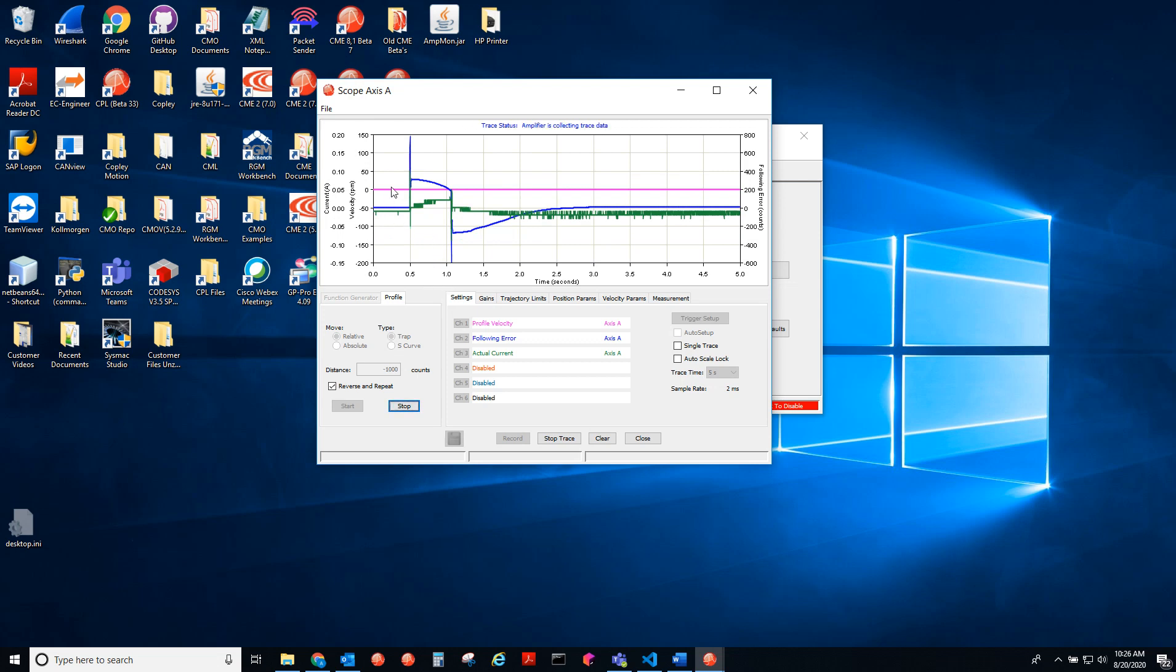So we're making moves here above plus or minus a thousand counts.